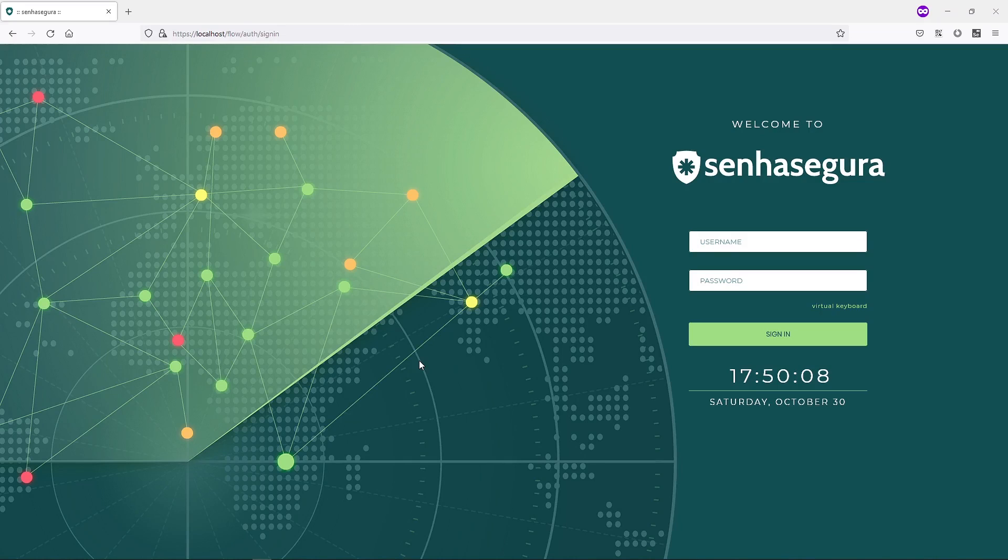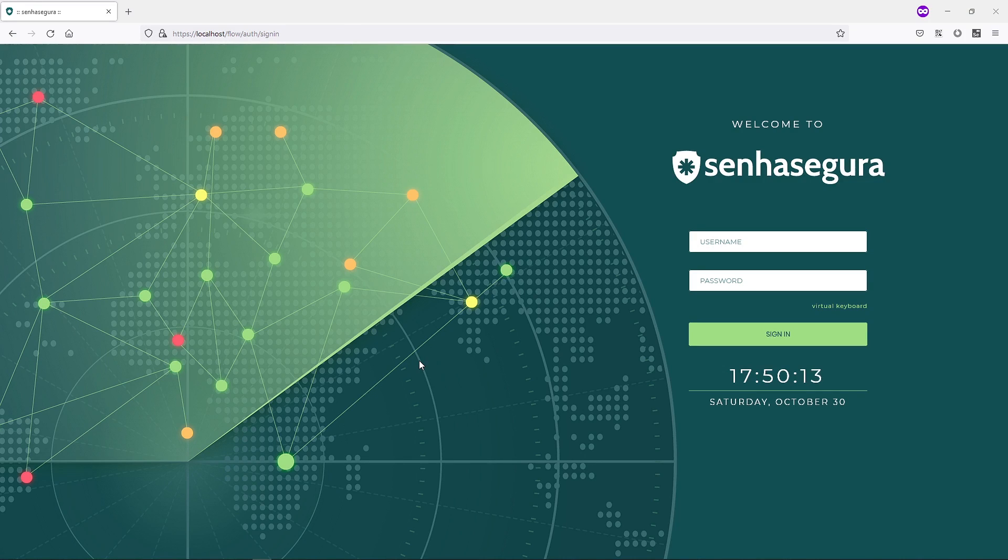In this video, we will set up a new local administrator account in SenhaSegura. First, I will login to SenhaSegura with an admin user.